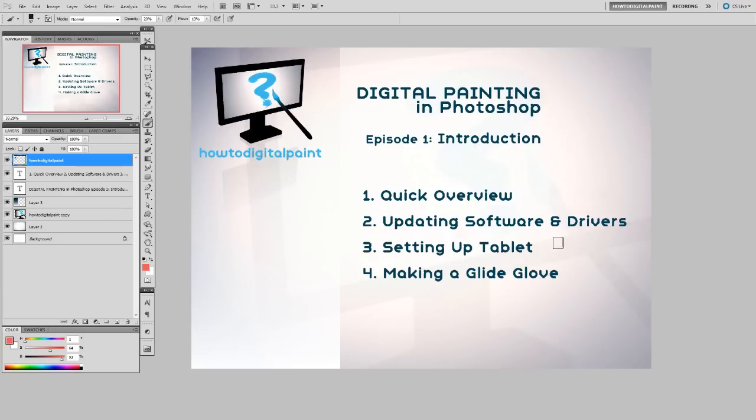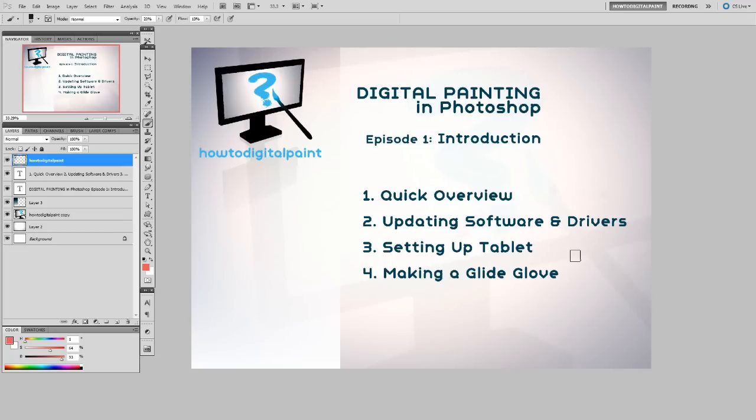You want to update your video drivers because the later versions of Photoshop use OpenGL software. So you want to make sure that's working properly, it's not conflicting. And you also want to update your Wacom drivers. Just find those on the Wacom website, or just Google it, you'll find them.